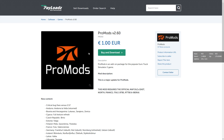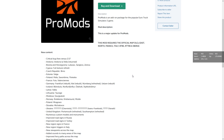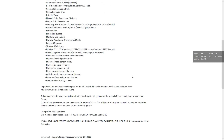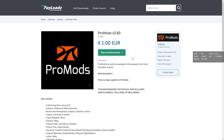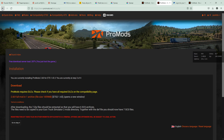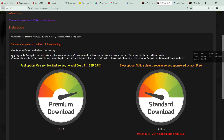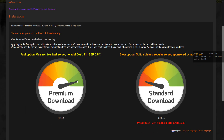You can pay via PayPal and it's pretty easy — just one euro, fast server, everything good. But if we want to make it free, we have to suffer a little from the restrictions of ProMods.